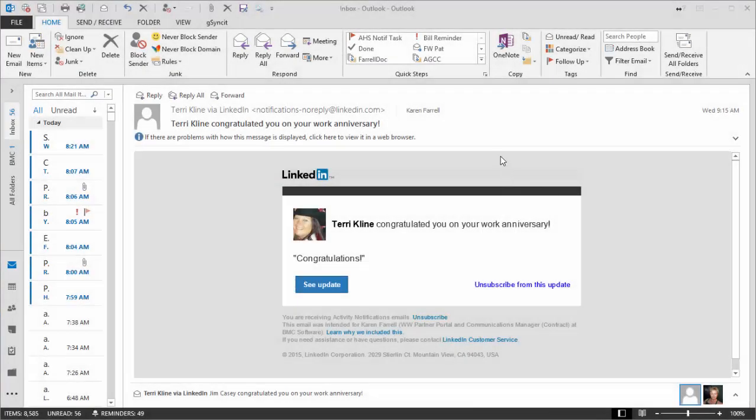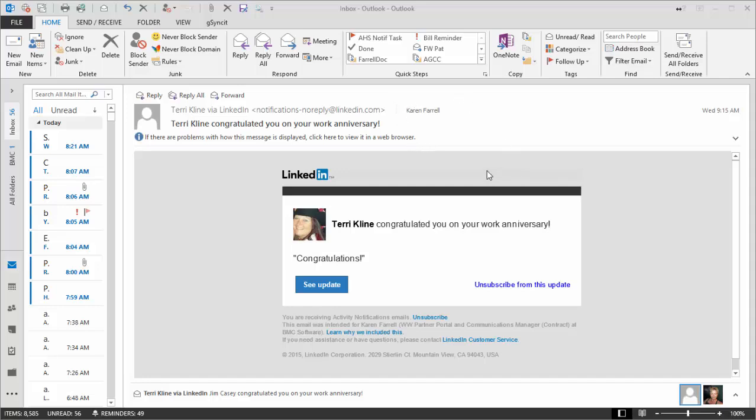In this tutorial, we're going to set Outlook to remove email from the server automatically. This applies to Outlook 2013.